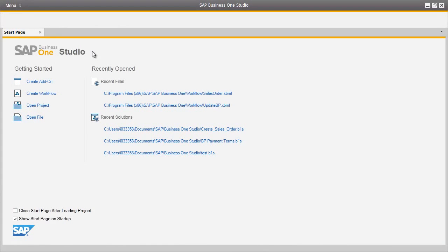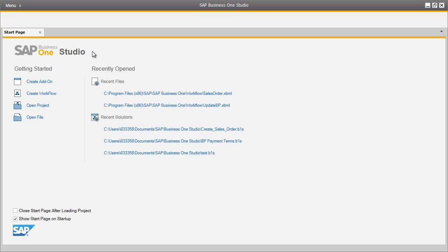SAP Business One Workflow in Release 9.0 is a new platform that enables users to define workflows and corresponding business processes in Business One. It aims to provide greater process transparency and standardization across Business One, increasing user productivity and promoting greater collaboration and efficient communication.